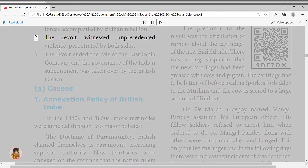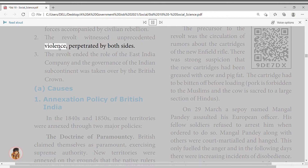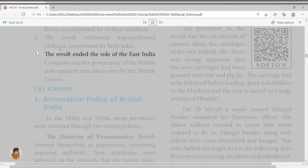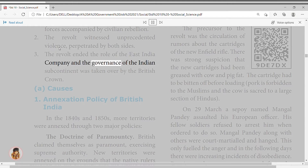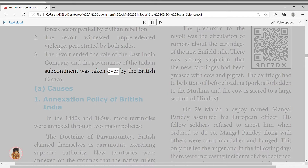Second, the revolt witnessed unprecedented violence perpetrated by both sides. Third, the revolt ended the role of the East India Company, and governance of the Indian subcontinent was taken over by the British Crown. Causes: Annexation policy of British India. In the 1840s and 1850s, more territories were annexed through two major policies: the Doctrine of Paramountcy, by which the British claimed supreme authority and annexed territories on the grounds that native rulers were inept.